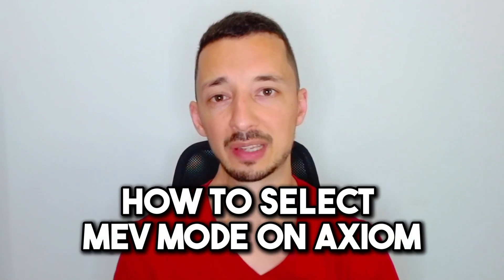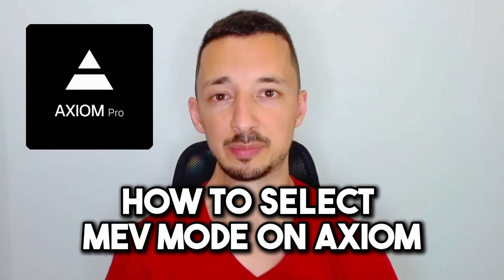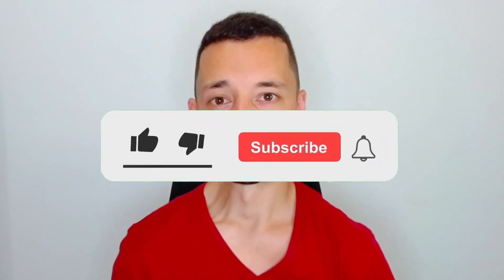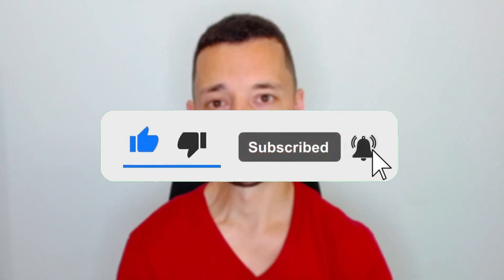In this video, I'll show you how to select MEV mode on Axiom Pro. If you find this video helpful, don't forget to subscribe and like the video.